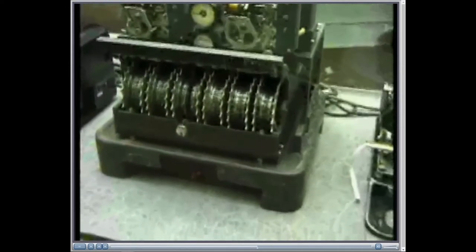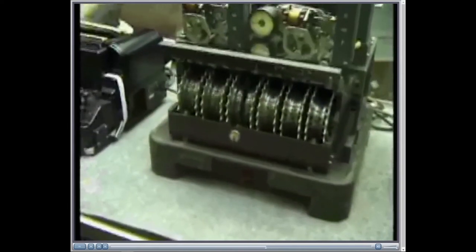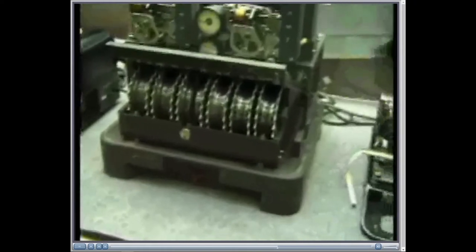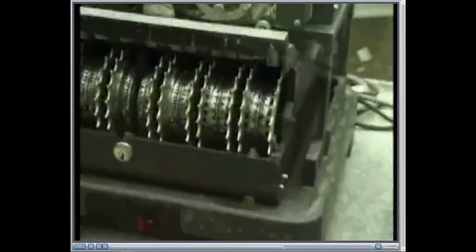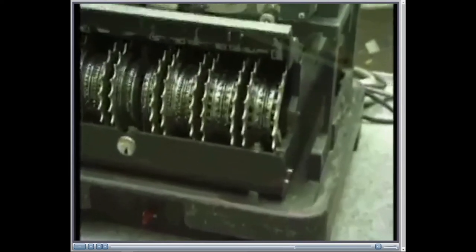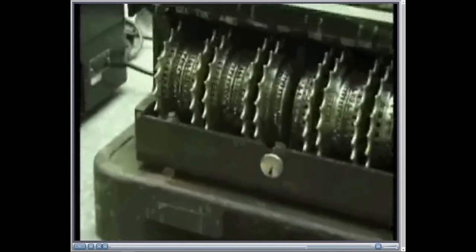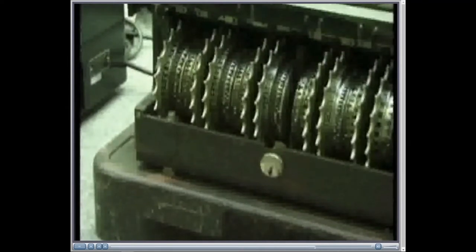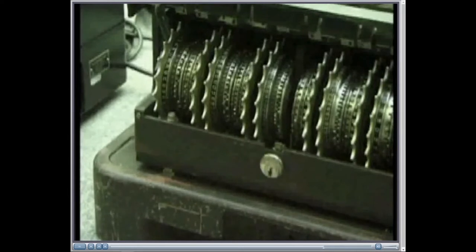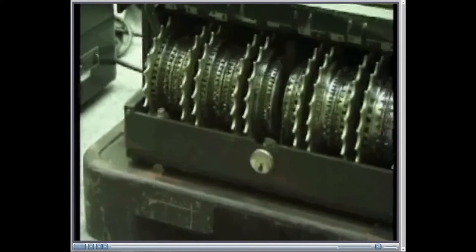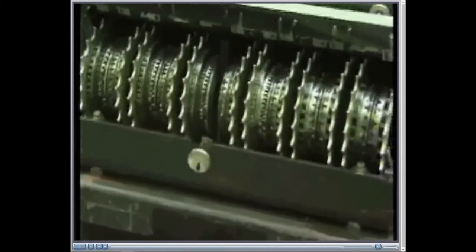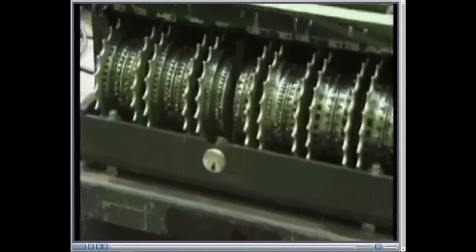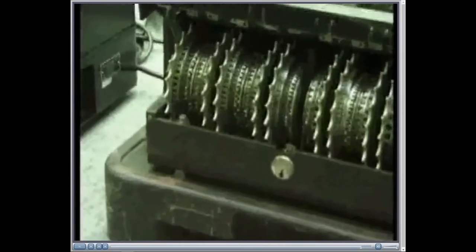So, the ciphertext comes into the machine, and it then has added to it, first of all, these five on the right-hand side here, the K wheels. But the S wheels do not move on every character coming in. The K wheels do, but not the S wheels. They only move intermittently under the control of the motor wheels, the two wheels in the center. And that causes a stuttering action of the S wheels.